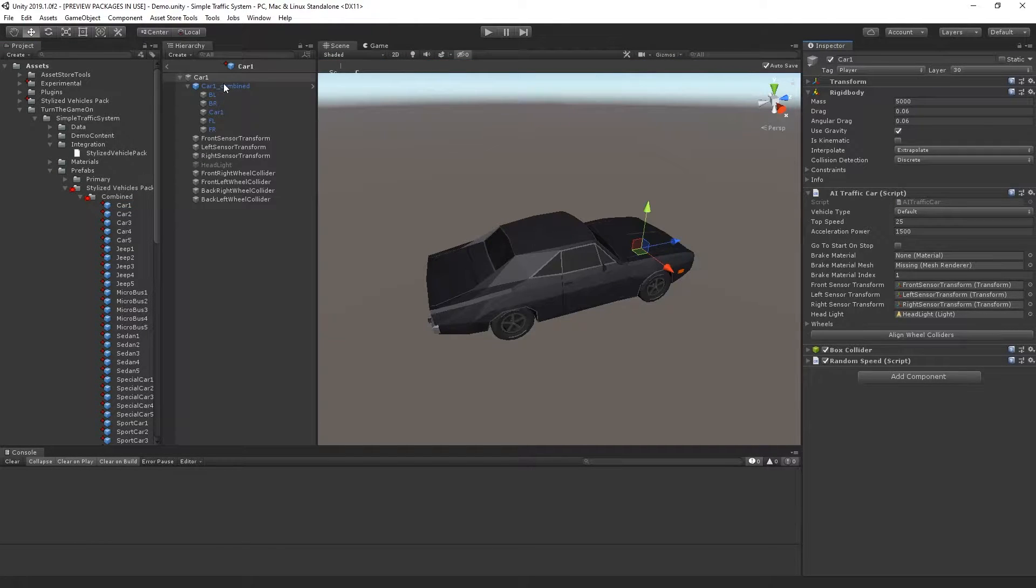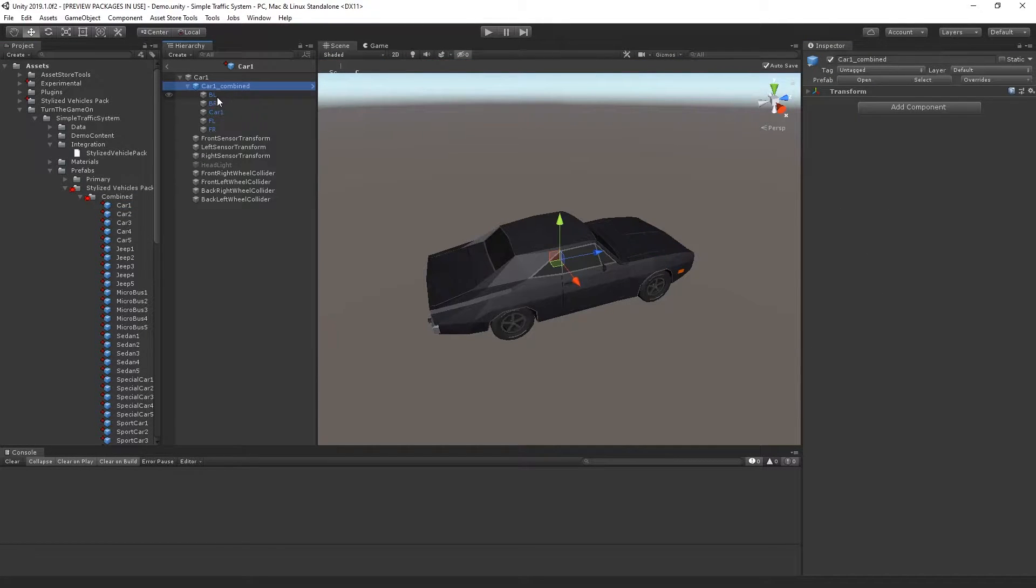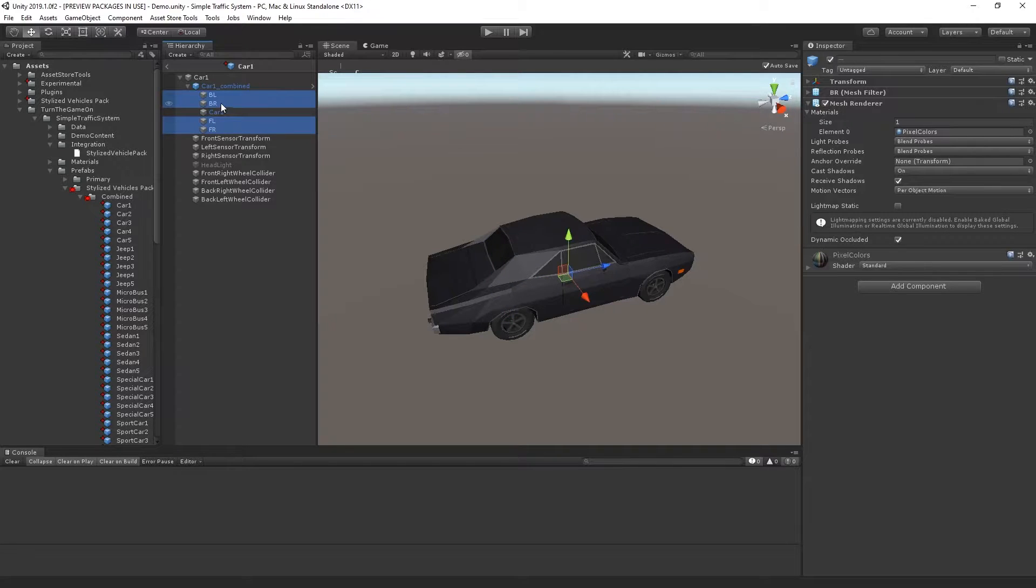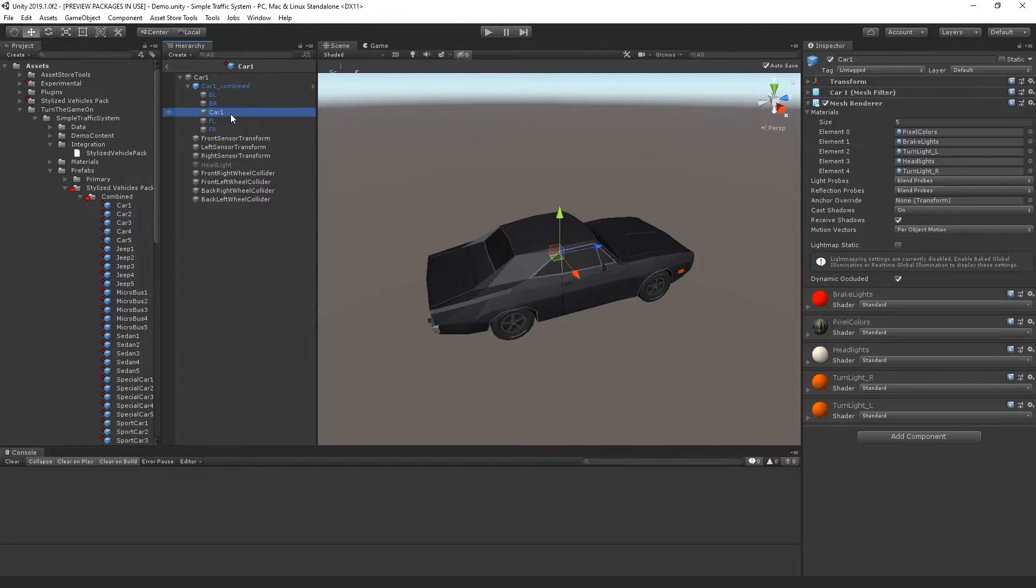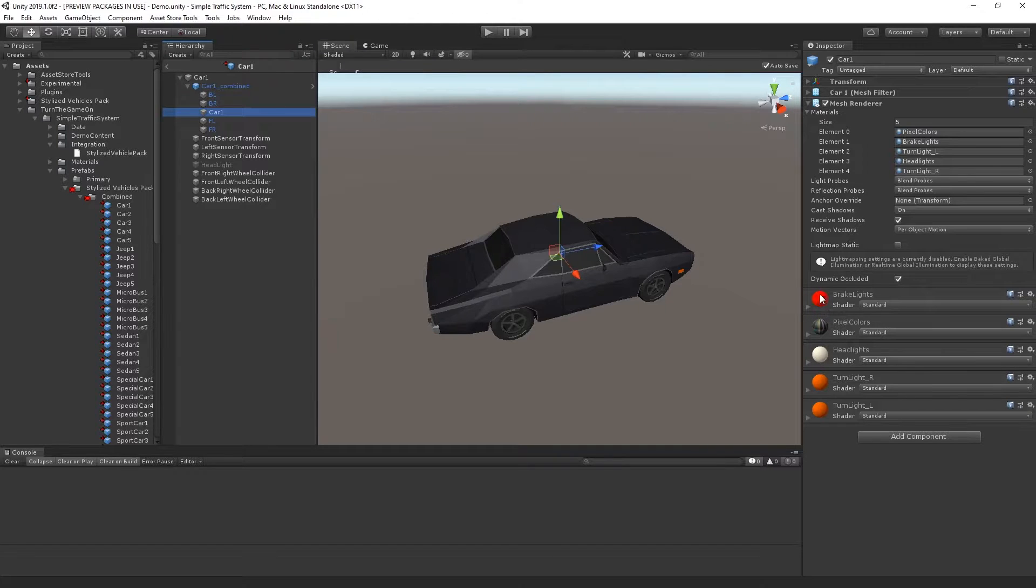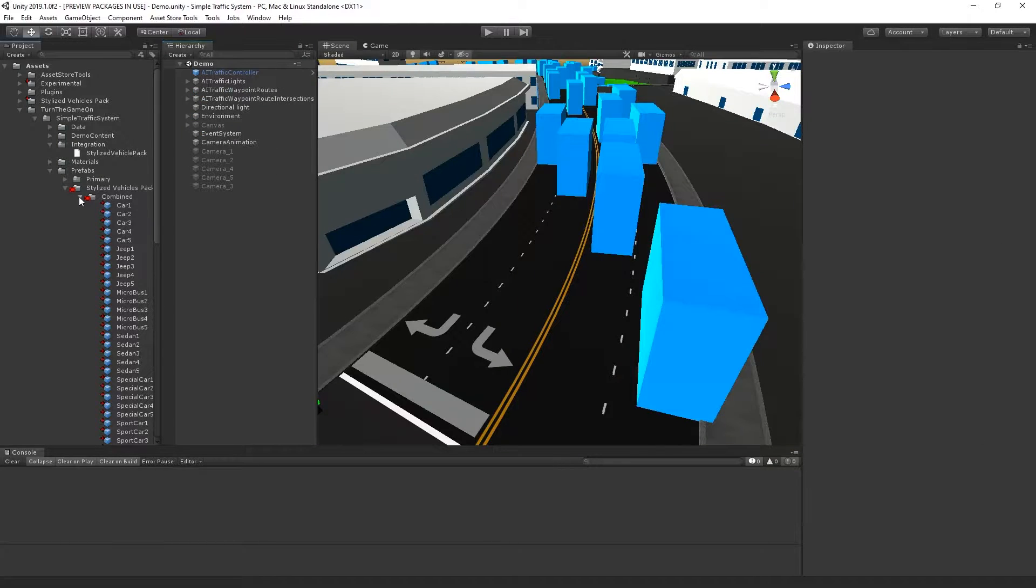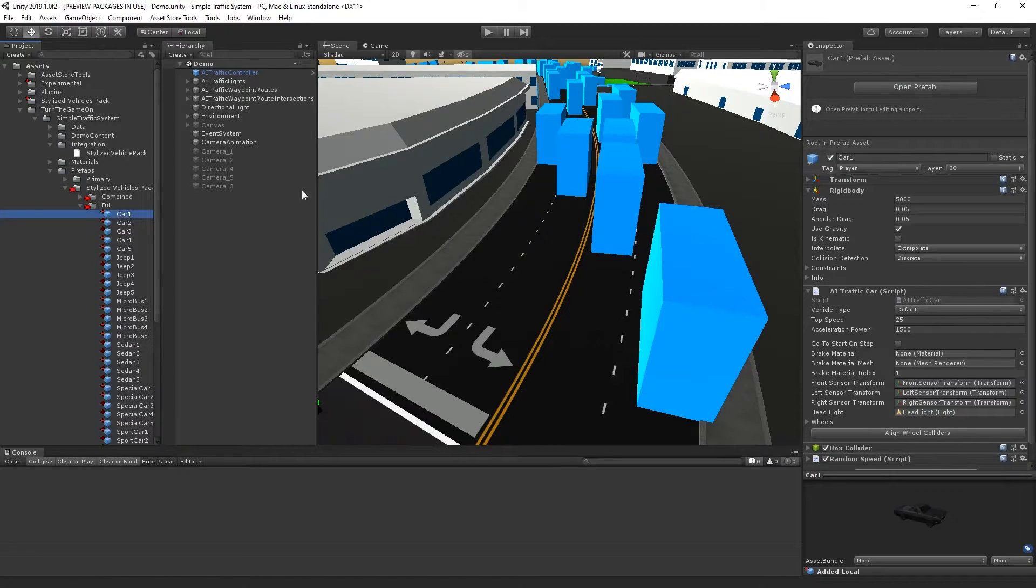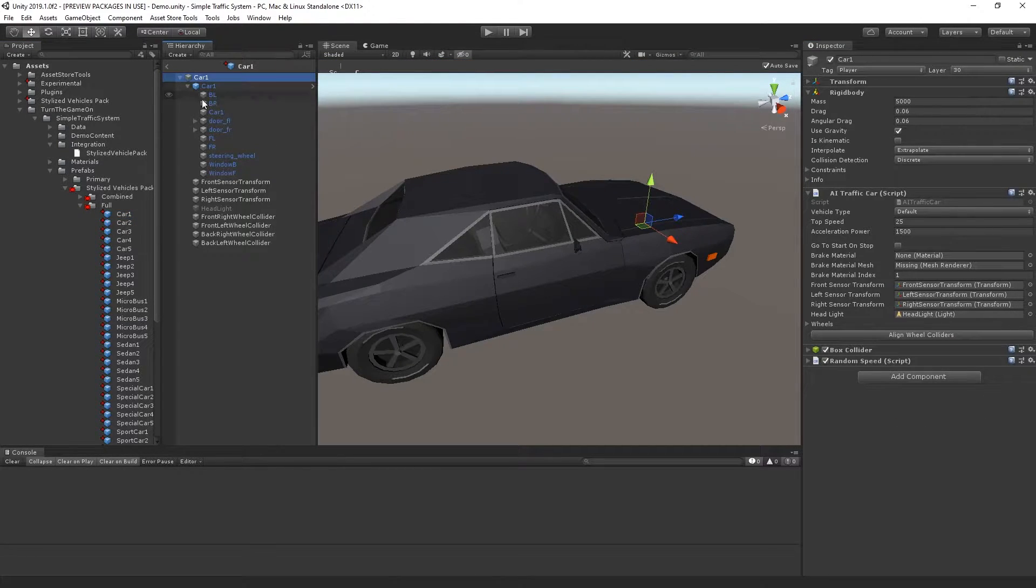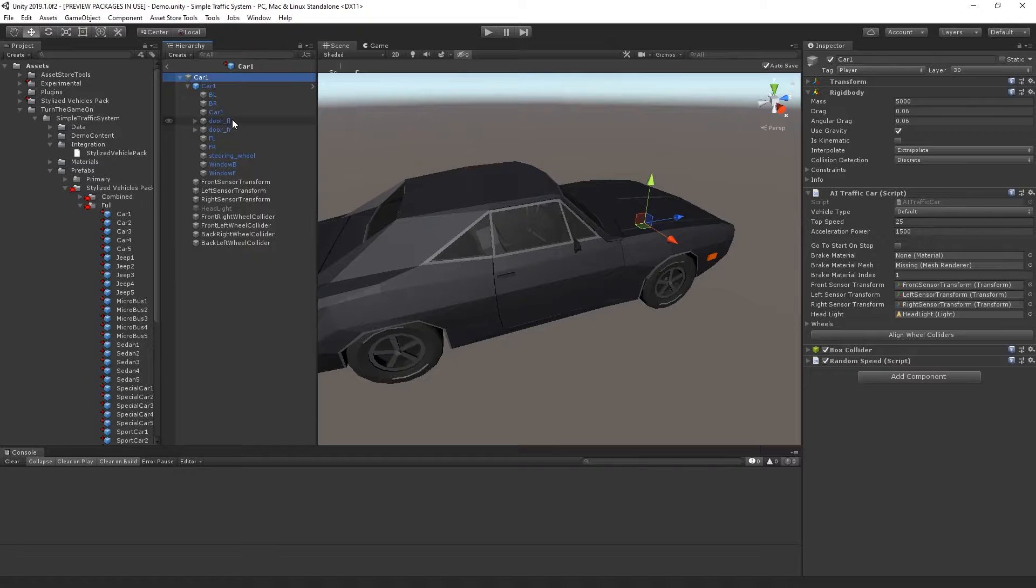If I open that up, I have the car model with the four wheels, and it also has the car body with the material separated for brake light emission. Now if I go to the full prefab and open that, it has some additional objects which can be used for customization, but it's less optimized.